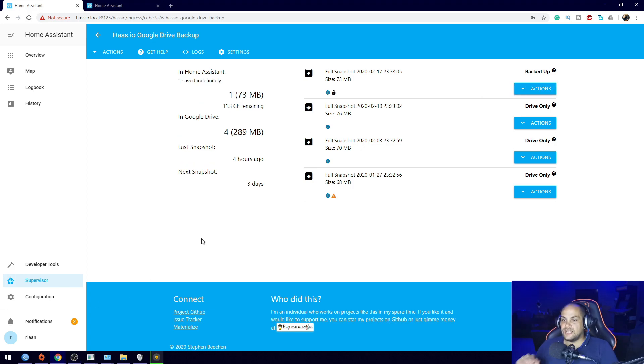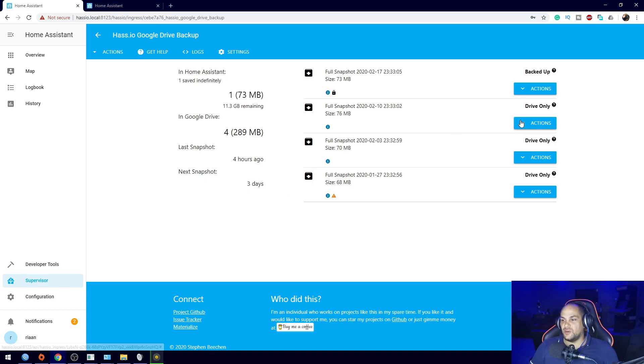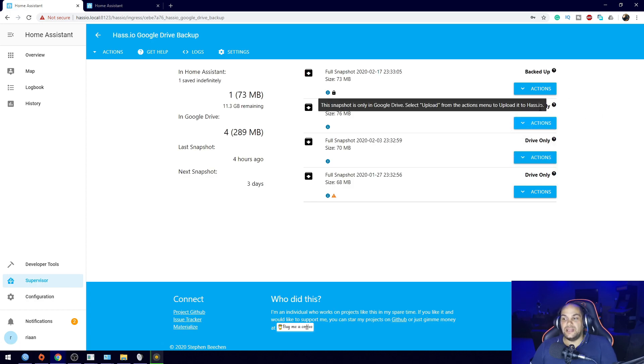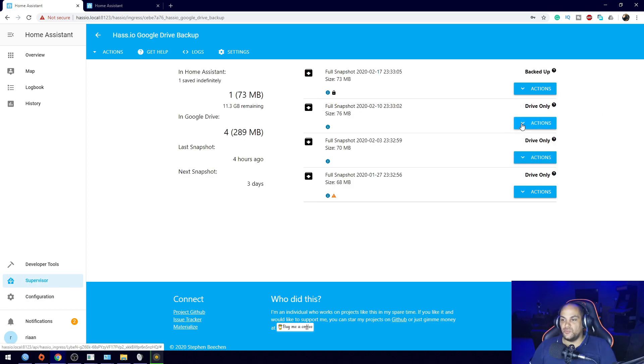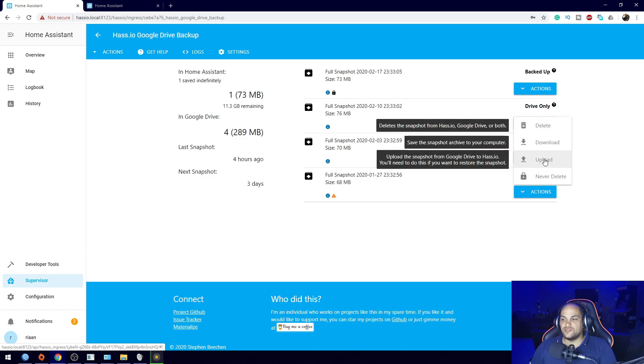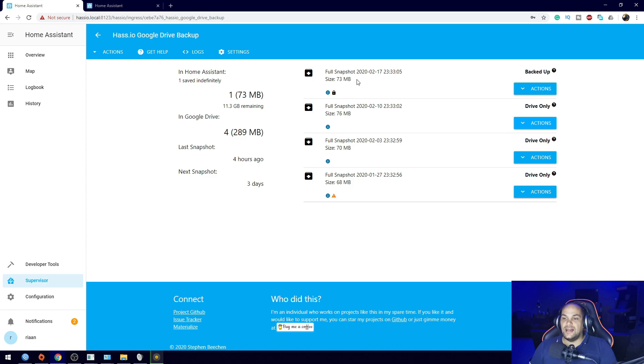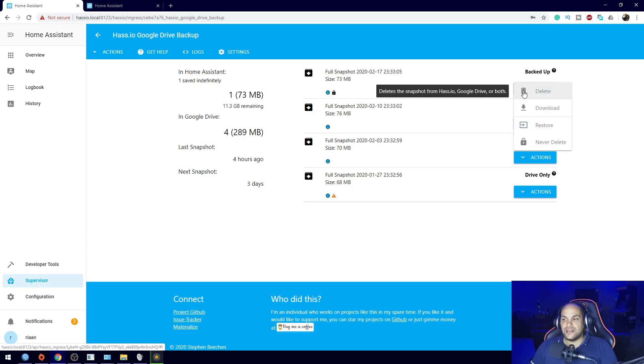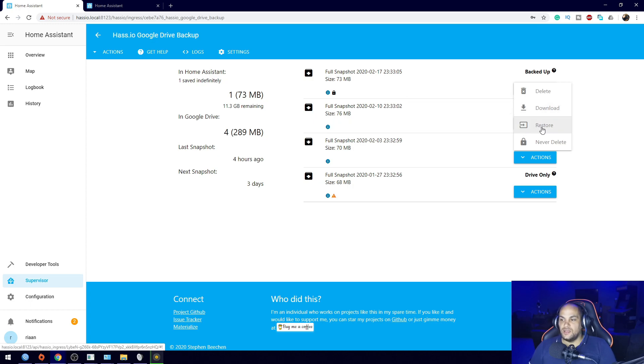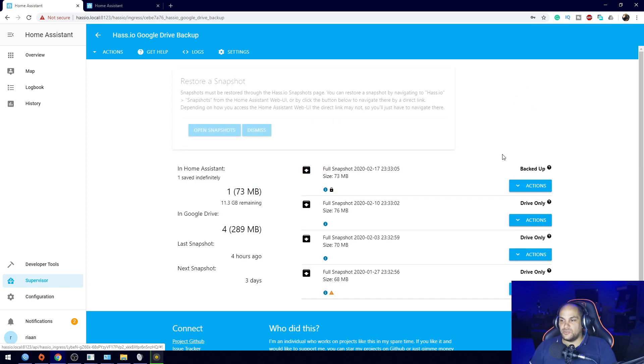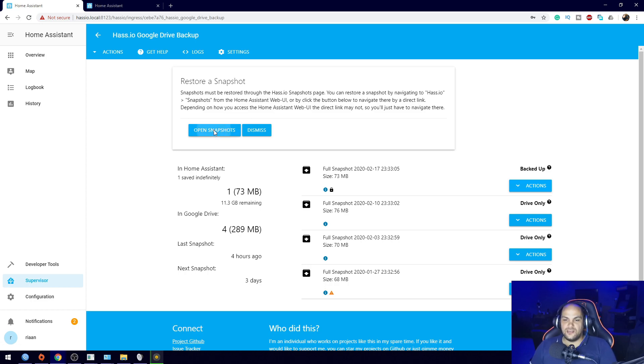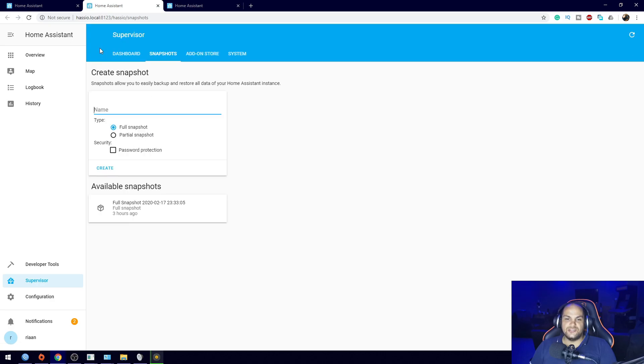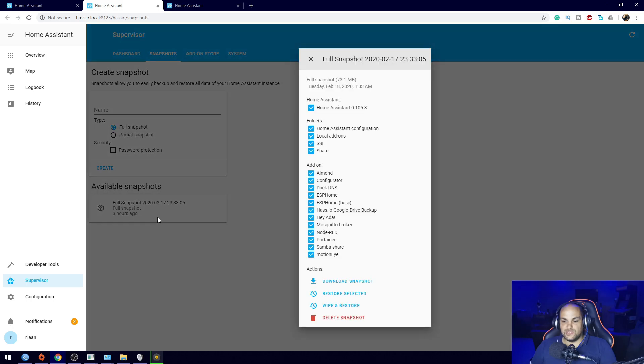Once the upload has been completed, we can go in and restore that specific snapshot. So we'll wait for that to finish. That's it, so now that file uploaded to our Home Assistant, or downloaded, we just used the upload option because it was listed in Drive Only. So all we did was click on Actions, clicked on Upload, and that uploaded to our Raspberry Pi. Now all we need to do is click on Actions right here and then we click on the Restore option. Once we click on Restore, it'll tell us that restore snapshot must be restored through the snapshots page. So all we do is click on Open Snapshots.